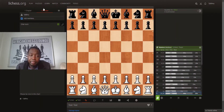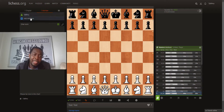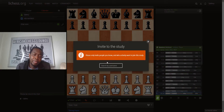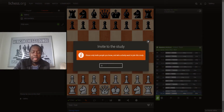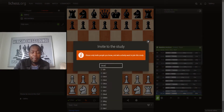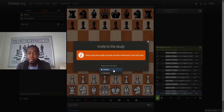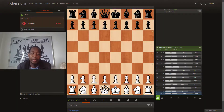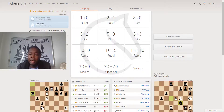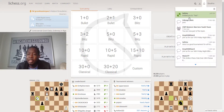Once the study is created, all you need to do is invite or add one of your students to it. Let's use my son's account here, and we invite him.